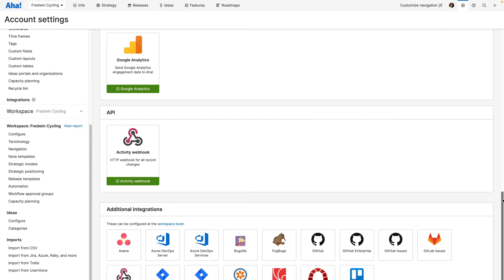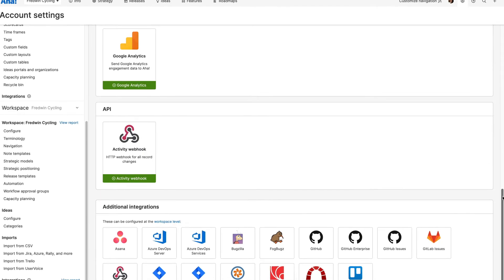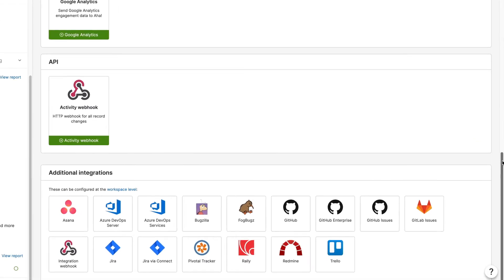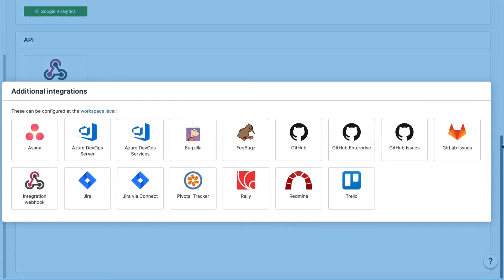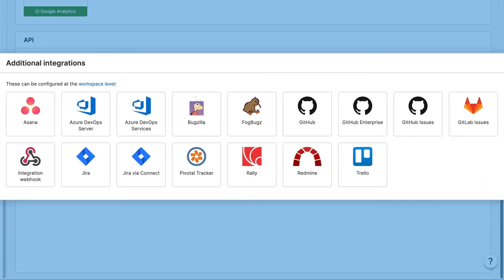It's easy to connect AHA Roadmaps with other tools your company already uses. Choose from more than 30 integrations, including Jira and Azure DevOps.